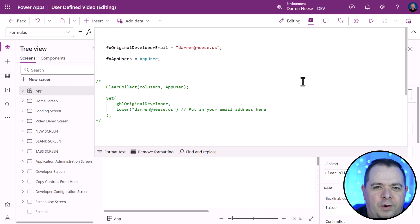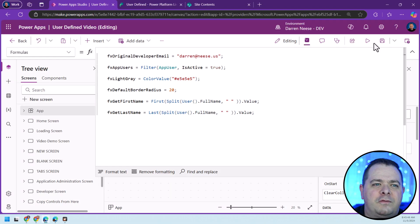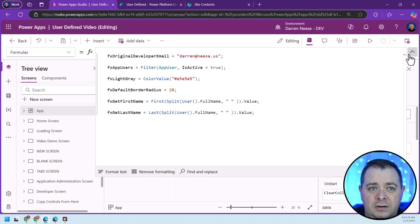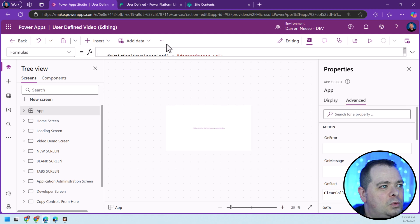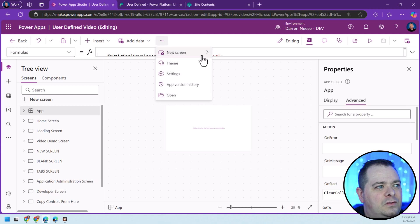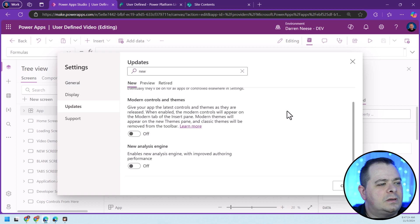What else can we do with App Formulas? Before we move on to user-defined functions and user-defined types, we should go into the Project Settings.